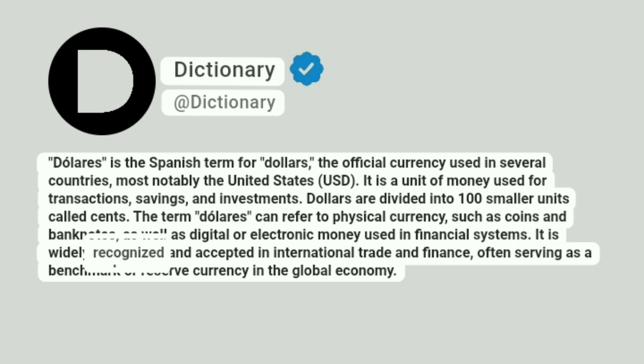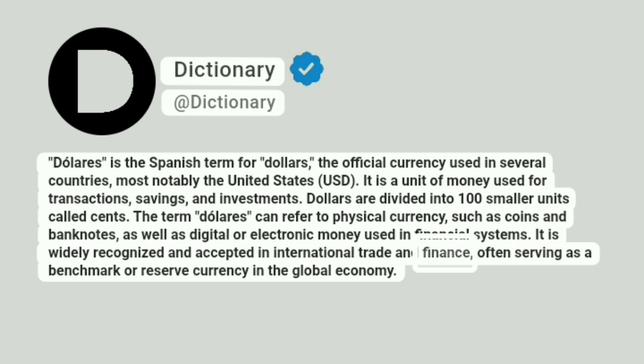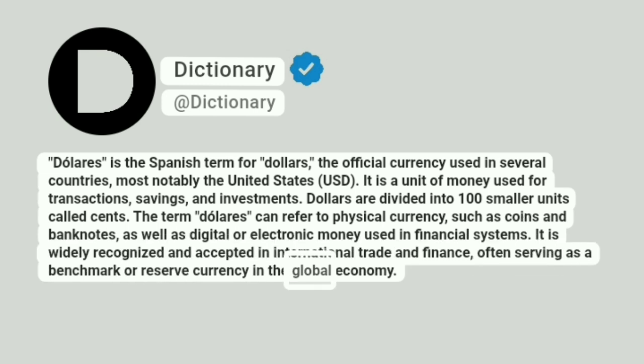It is widely recognized and accepted in international trade and finance, often serving as a benchmark or reserve currency in the global economy.